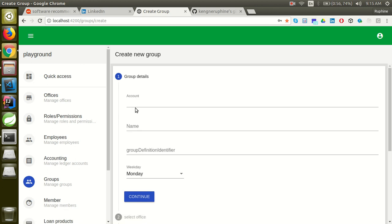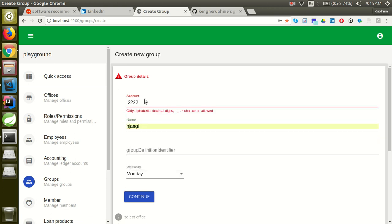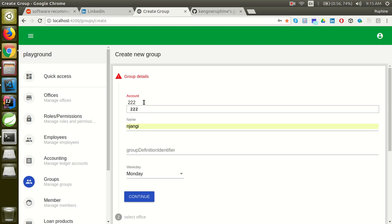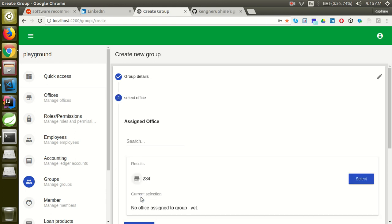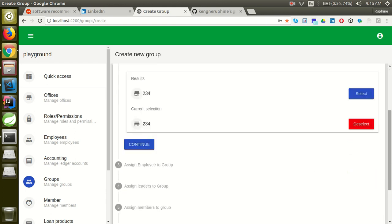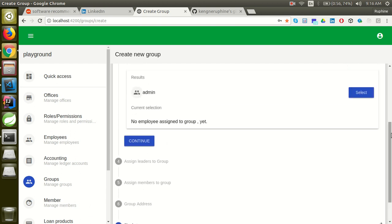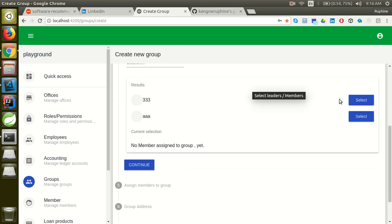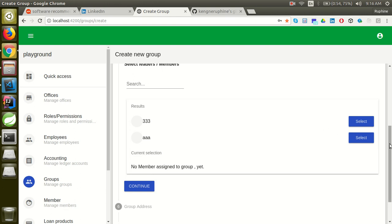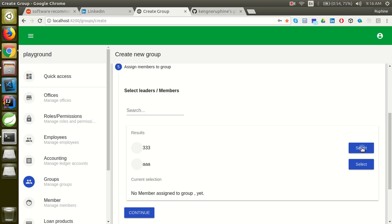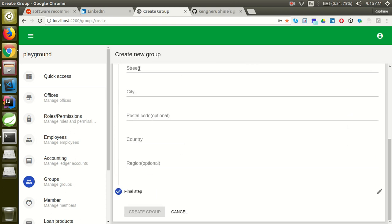So here I click create group. I give the ID of the group I want to create. The name of the group is Jangi. I enter the group definition I created for this group. I specify the weekday for the meetings. I assign an office to the group, assign an employee to the group, then assign leaders to the group. Remember, leaders are also members of the group. Here I assign members to the group — I assign these two members. Finally, I provide the address of the group.